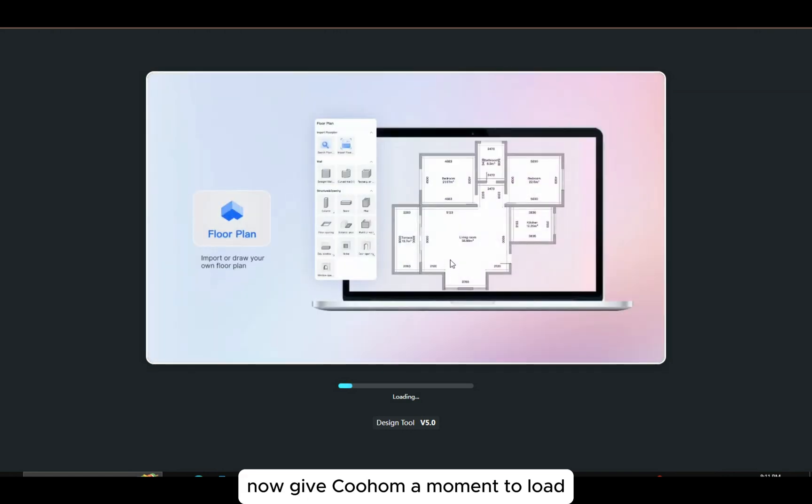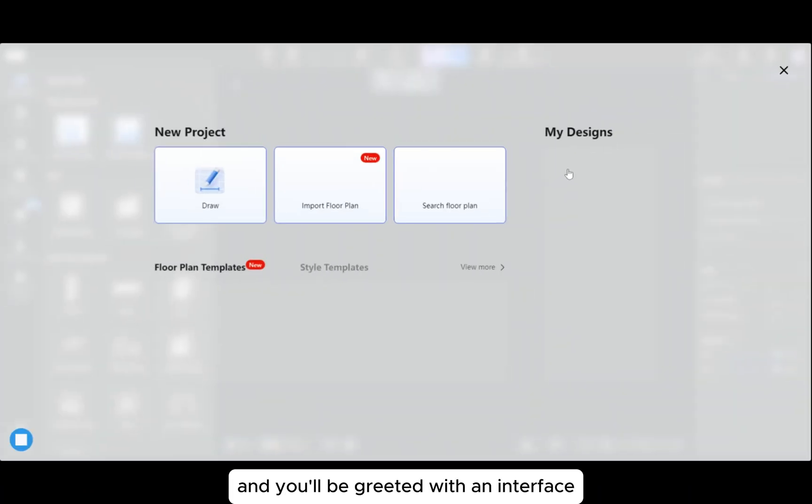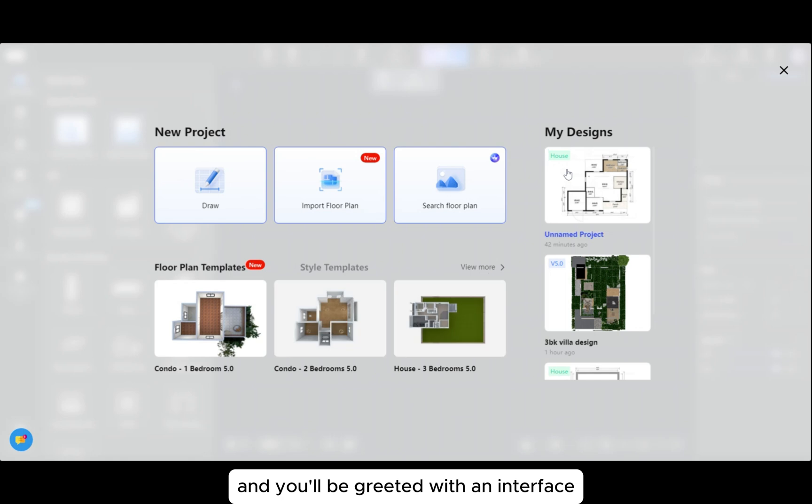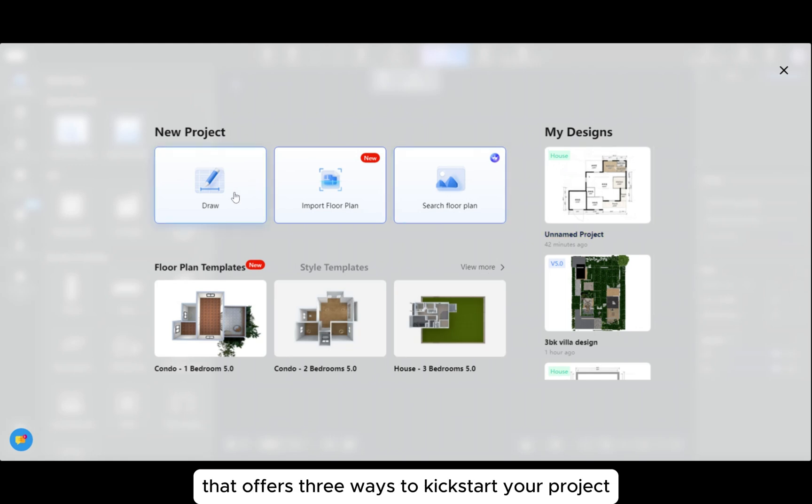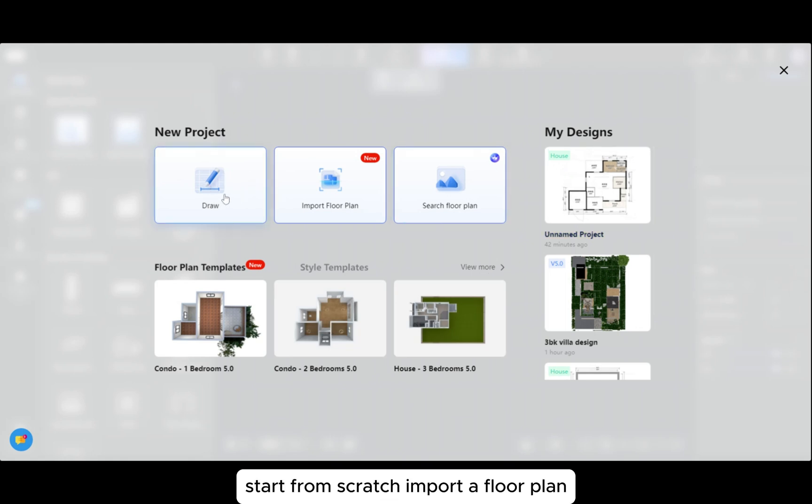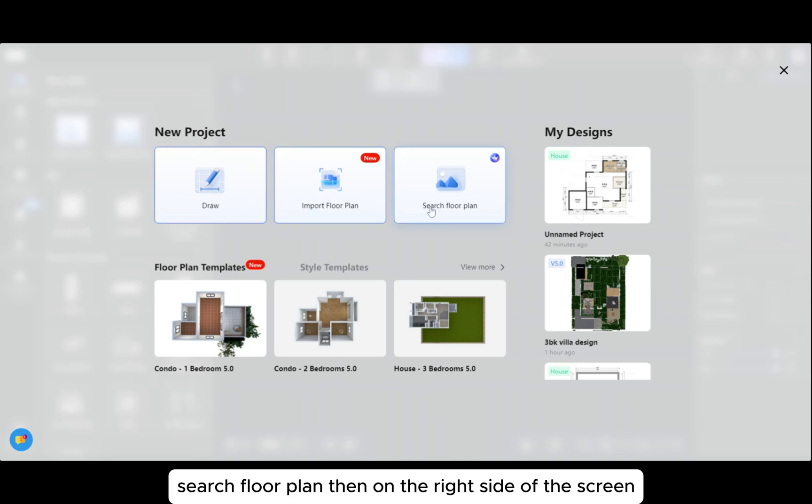Now give Coohom a moment to load, and you'll be greeted with an interface that offers three ways to kickstart your project: start from scratch, import a floor plan, or search floor plan.